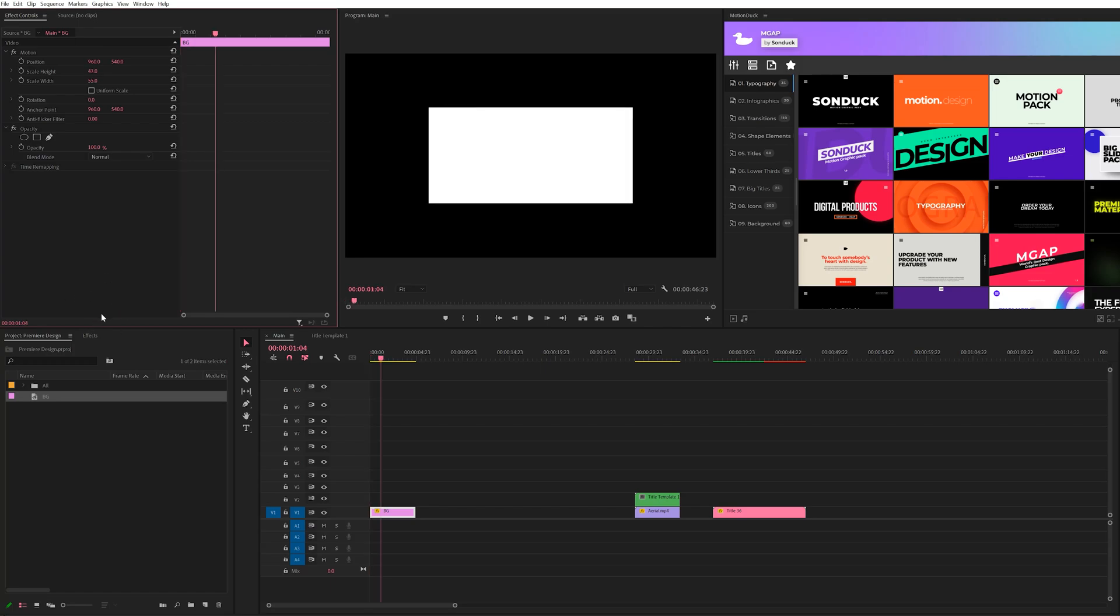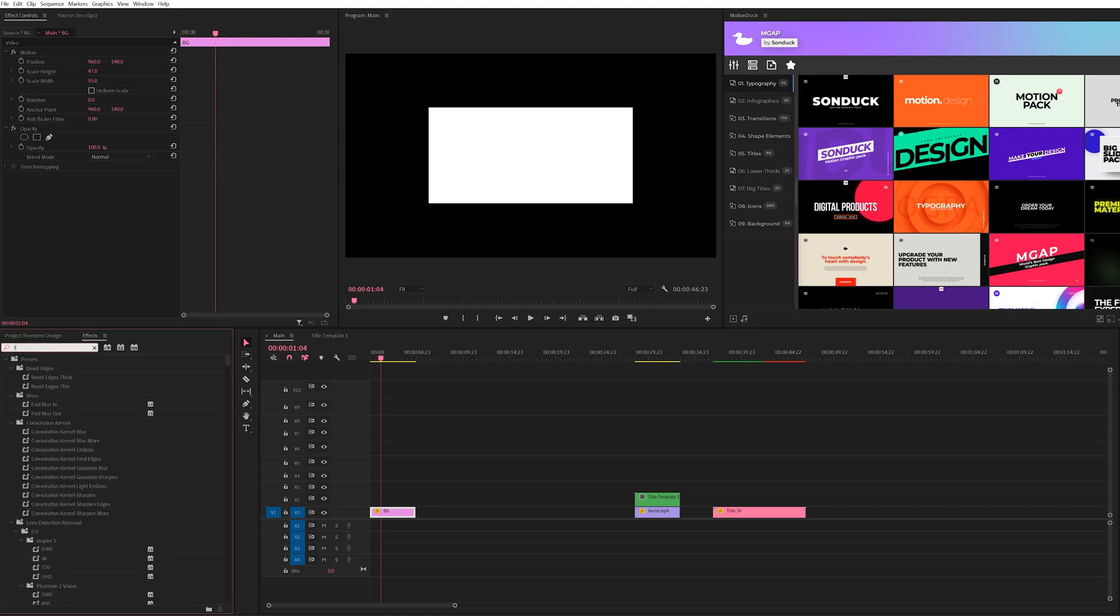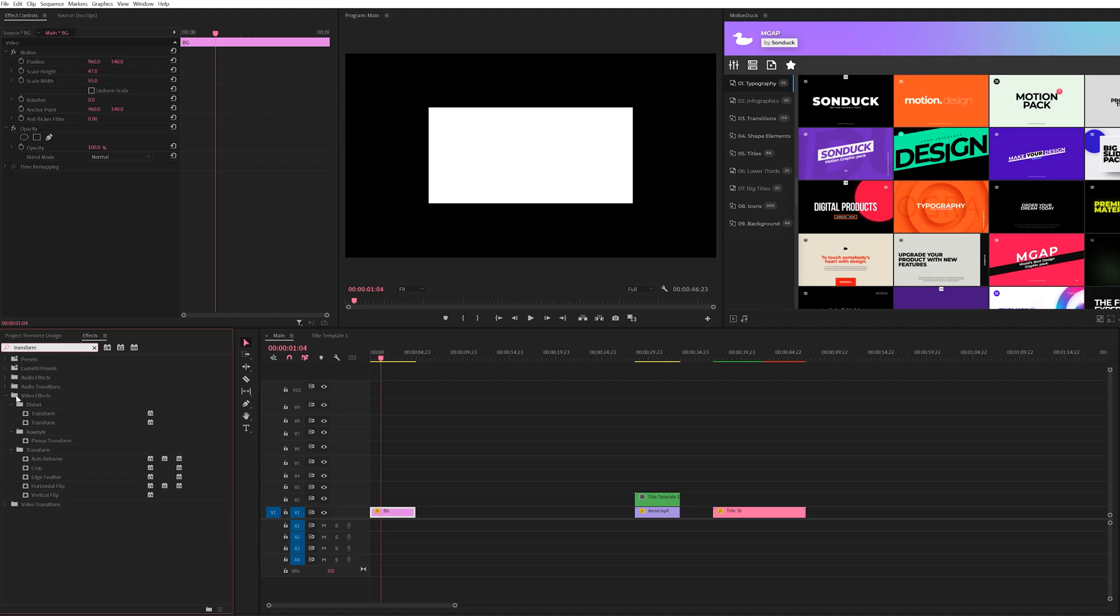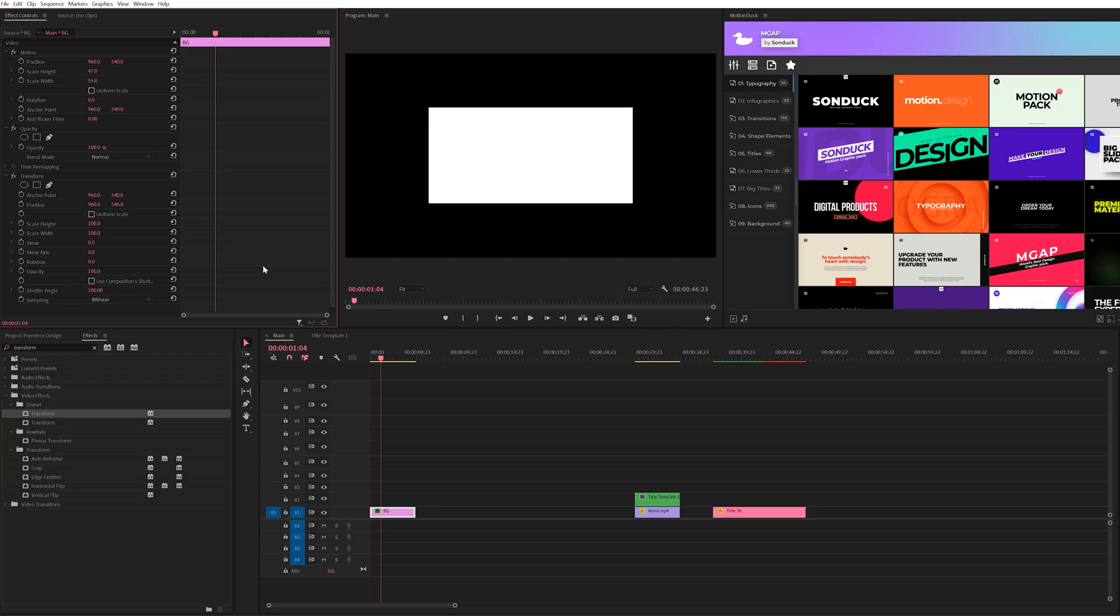So if I want to animate this, I can use the scale and height here to animate it. But one thing I like to do in Premiere Pro when animating graphics is actually go to the effects panel and type in transform here. And we're going to grab this effect and bring it into our effects controls. And the reason why I like using the transform effect to animate basic graphics is for the motion blur ability. So what I can do is uncheck use composition shutter angle, and we can set our shutter angle to 180 degrees.